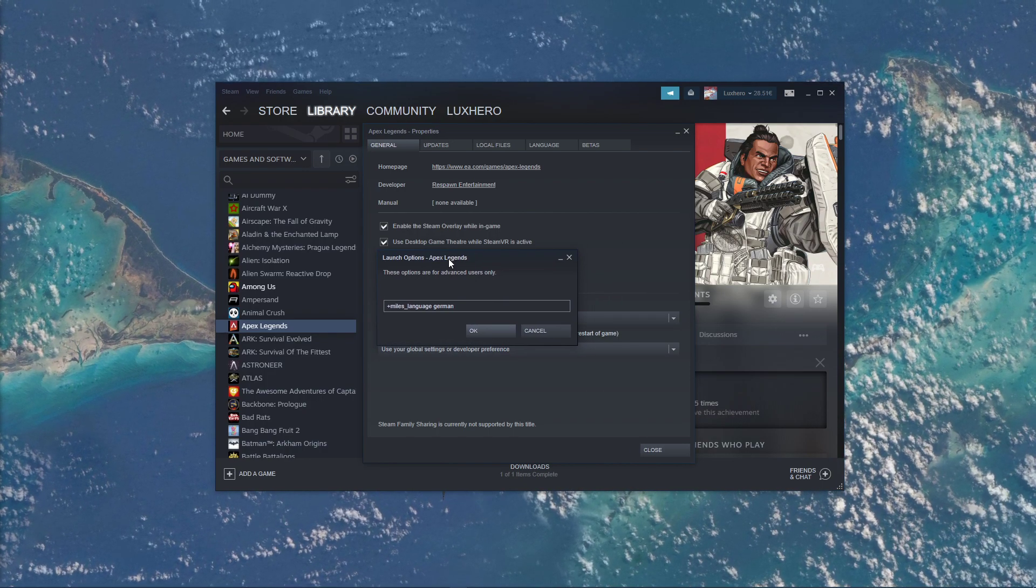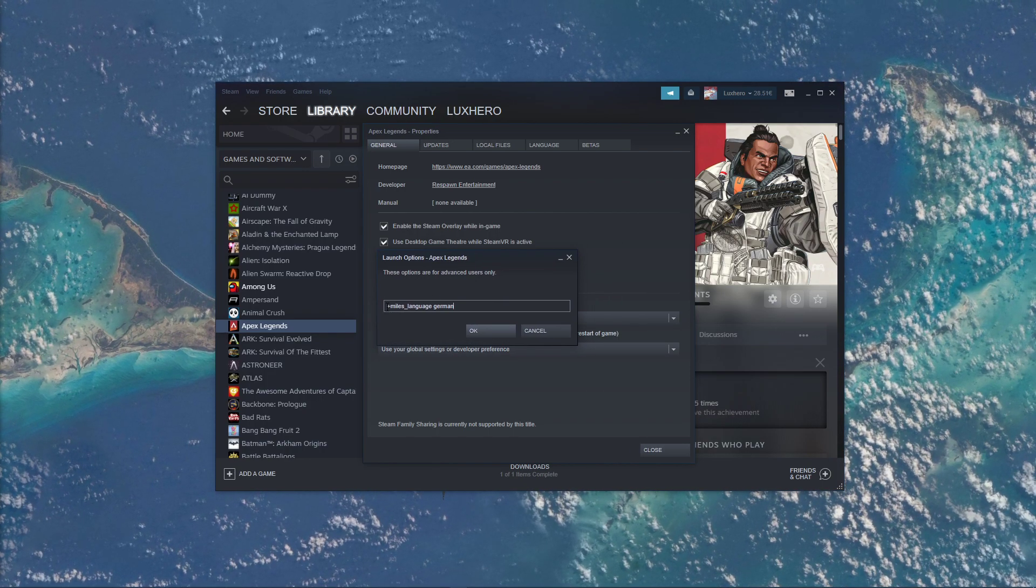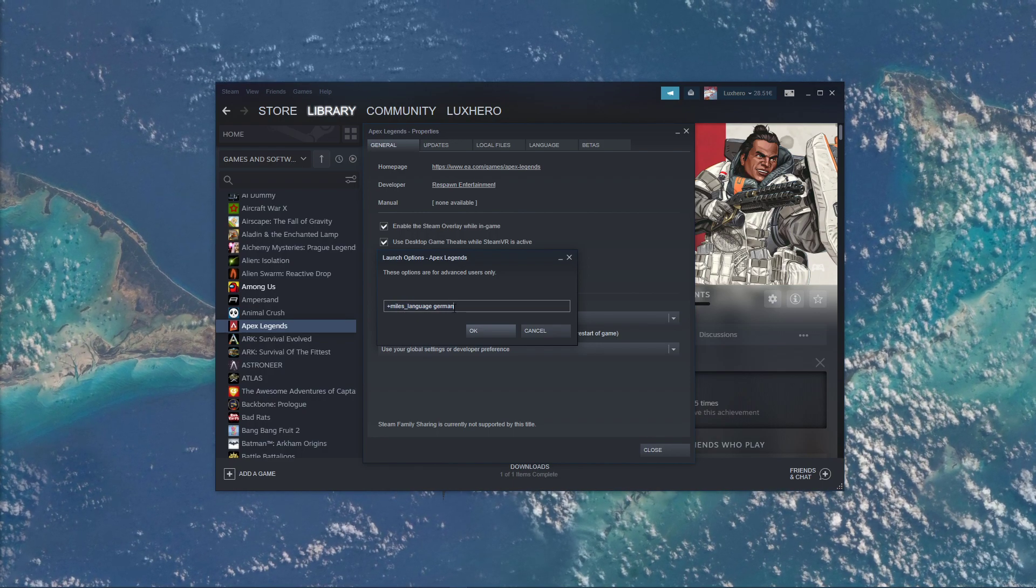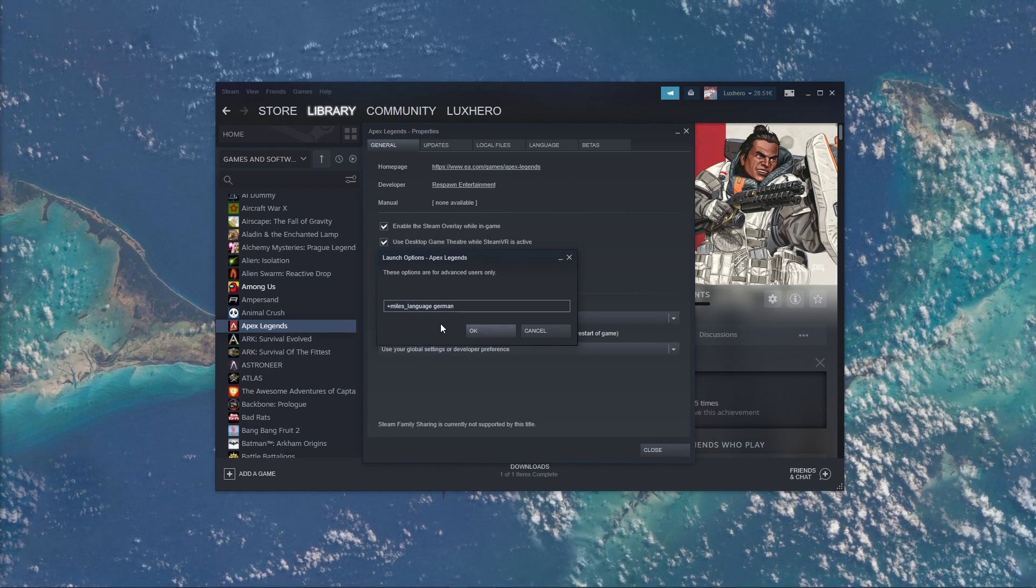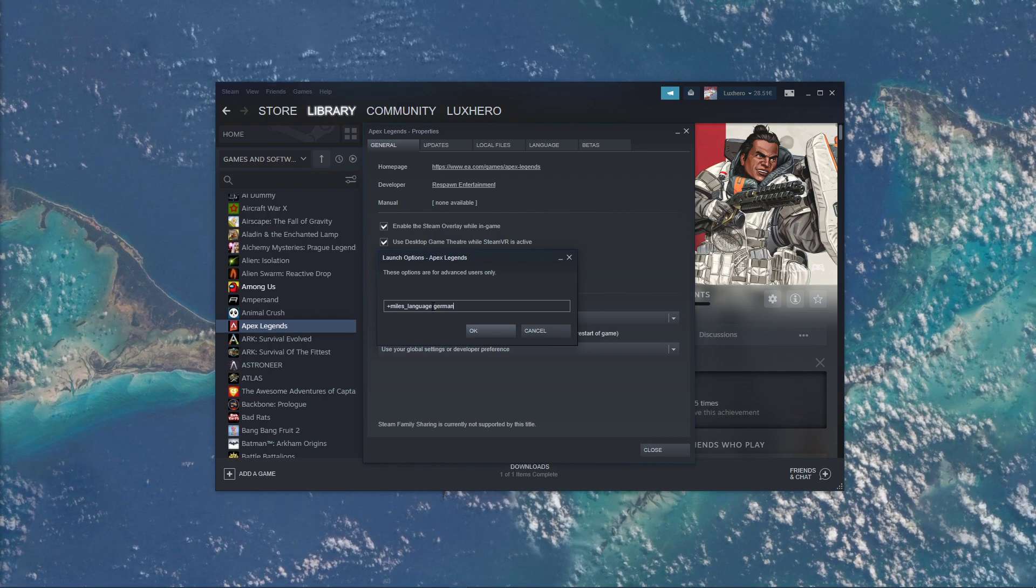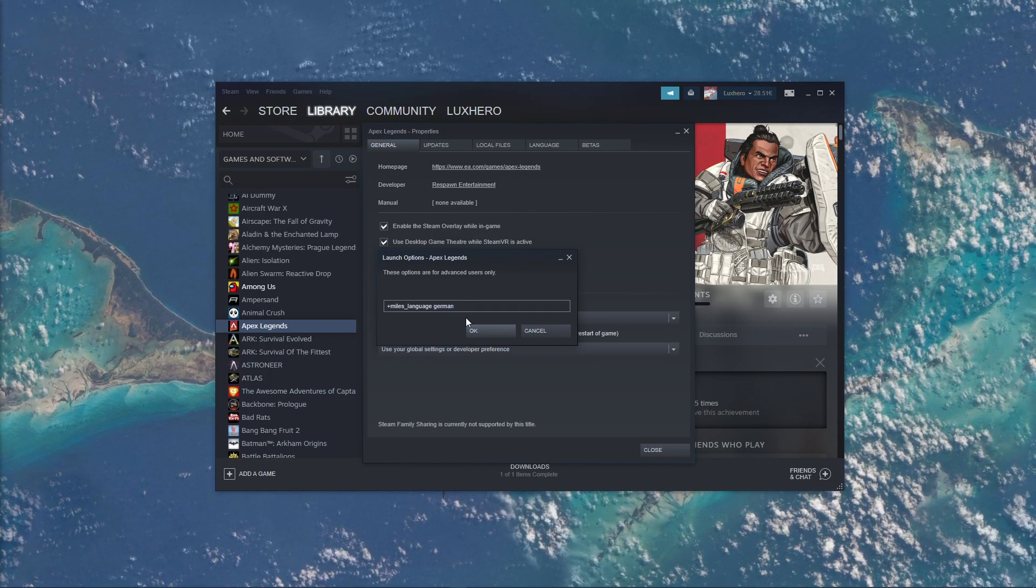In this dialog box, use the command plus miles underscore language, followed by the label of the language you chose. In my example, it would be plus miles underscore language German.